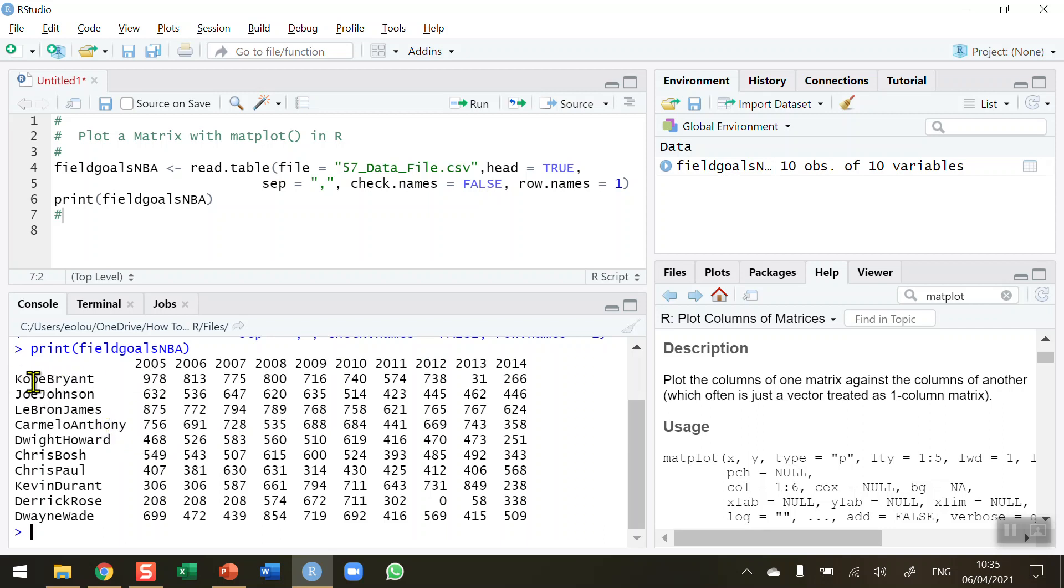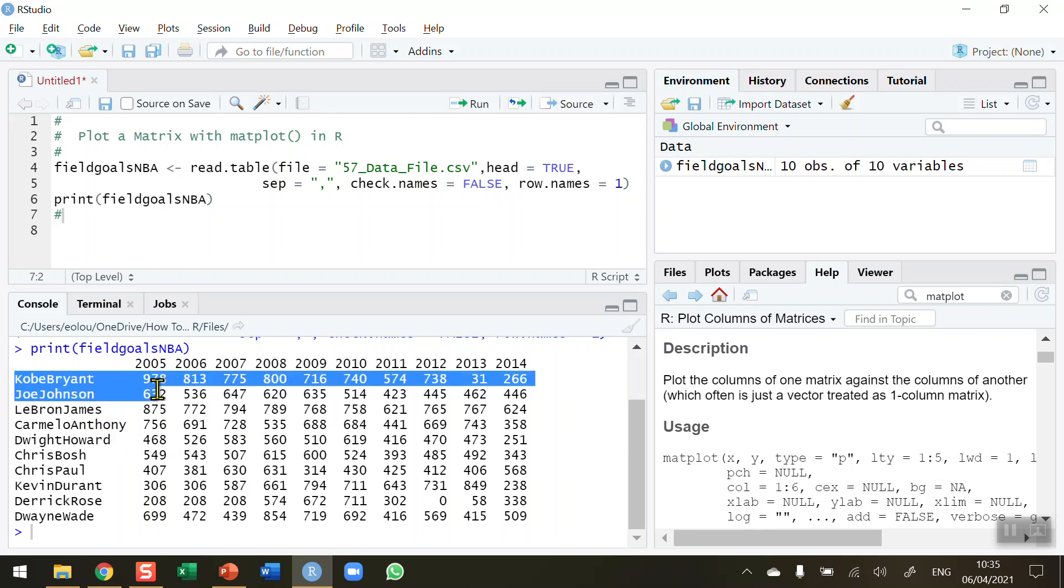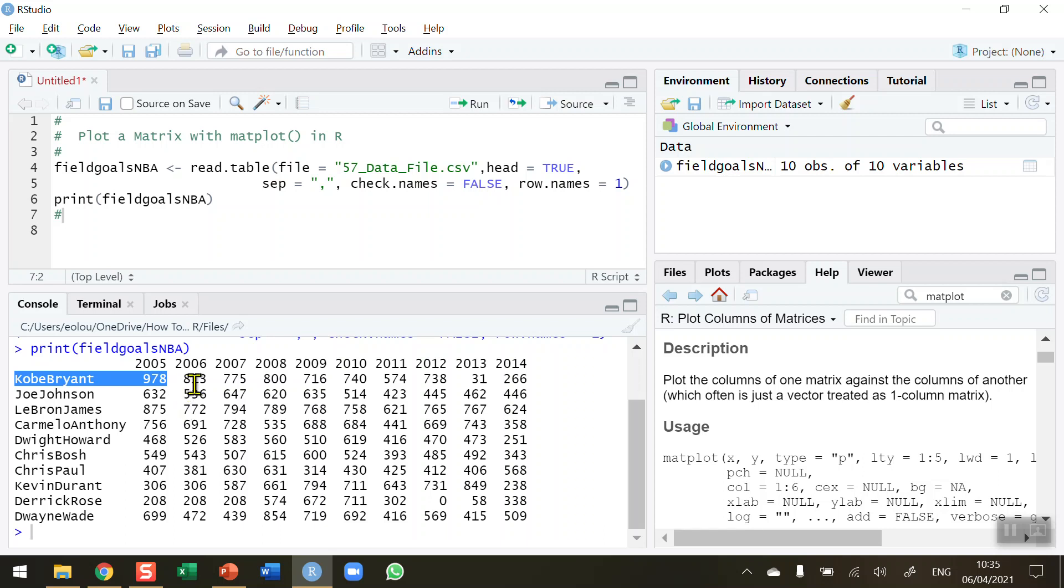So for example we can see that Kobe Bryant scored 978 points in the 2005 season and so on for all the other players. And I'd like to be able to visualize this data using a plot, and I'm going to use the matplot function to do that.